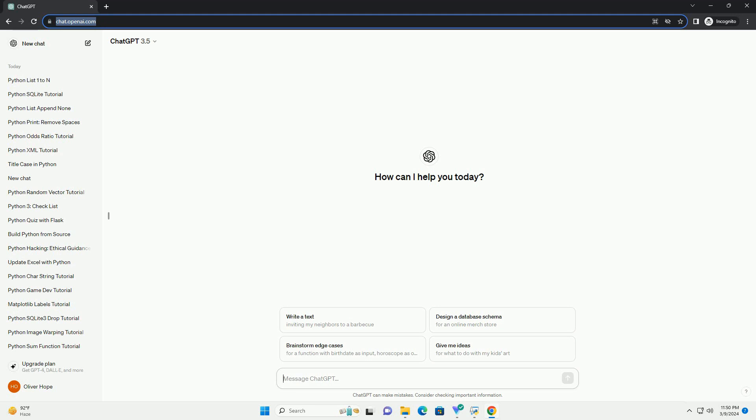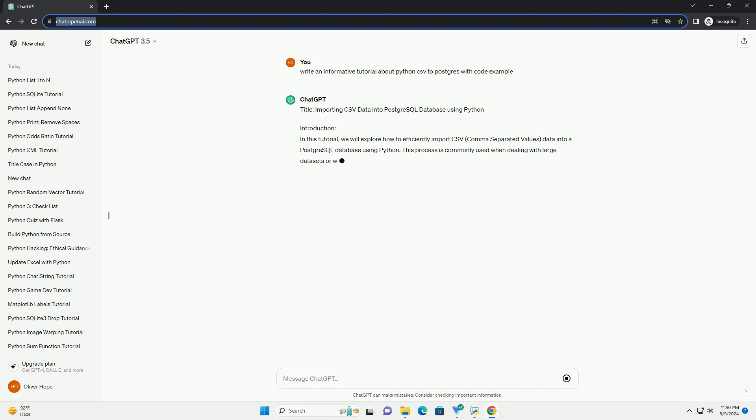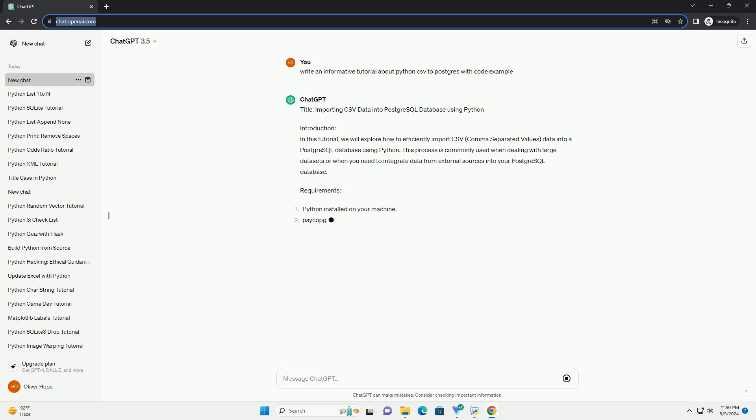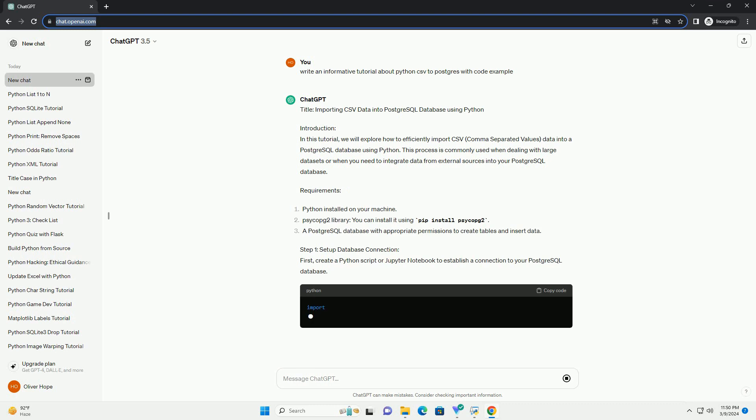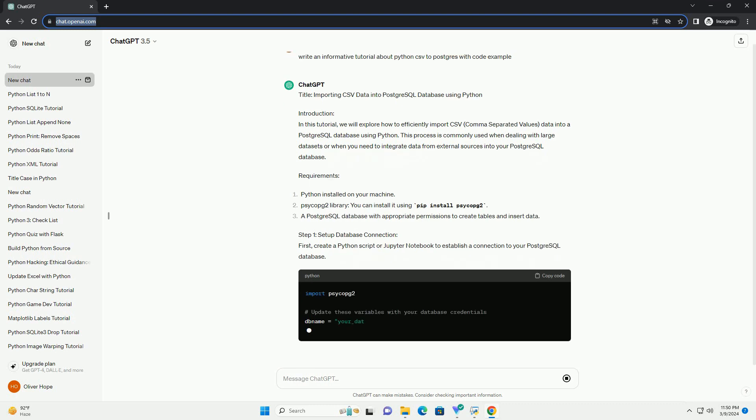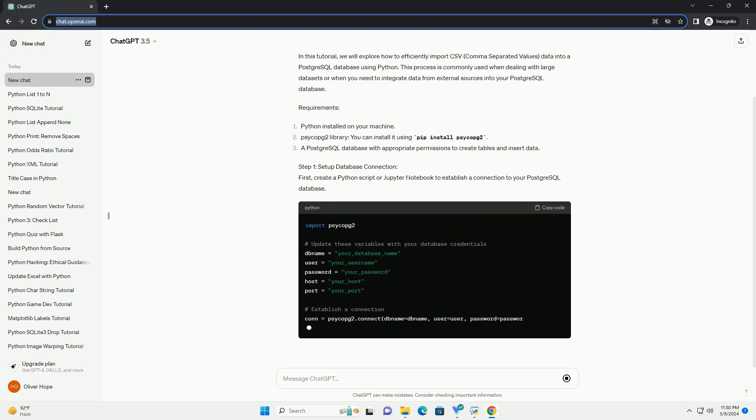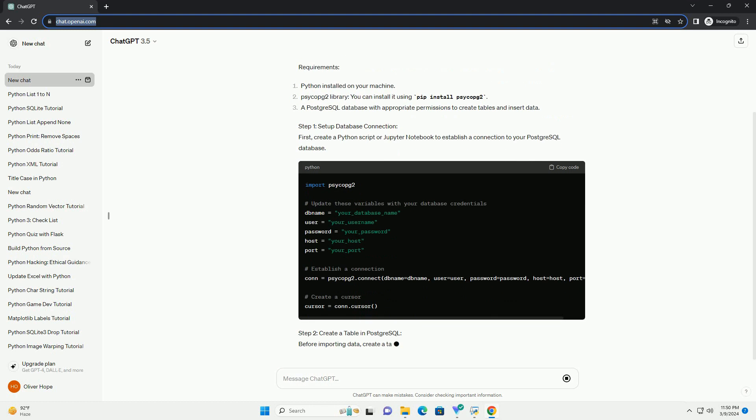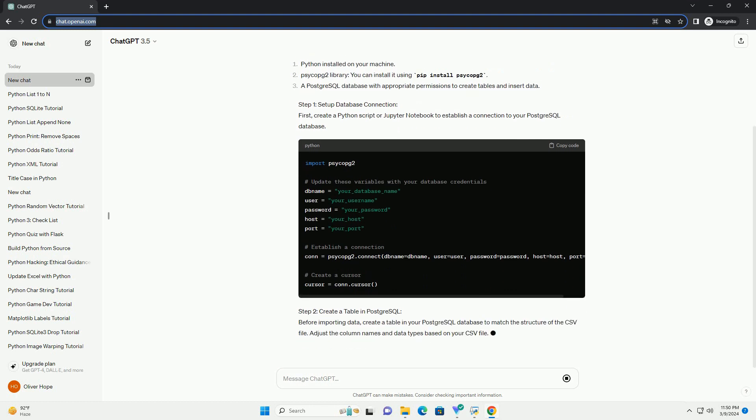Introduction. In this tutorial, we will explore how to efficiently import CSV comma-separated values data into a PostgreSQL database using Python. This process is commonly used when dealing with large datasets or when you need to integrate data from external sources into your PostgreSQL database.